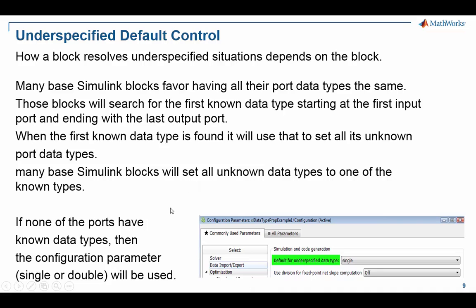Under optimization, there's a setting for default underspecified data type, and that can be set to single or double. And blocks will take that value and use that and set that on all their unknown ports. If you're aiming to deploy your design on a single precision embedded processor, setting this to single is a good choice. If you're just doing idealized modeling, then setting this to double would be a good choice.